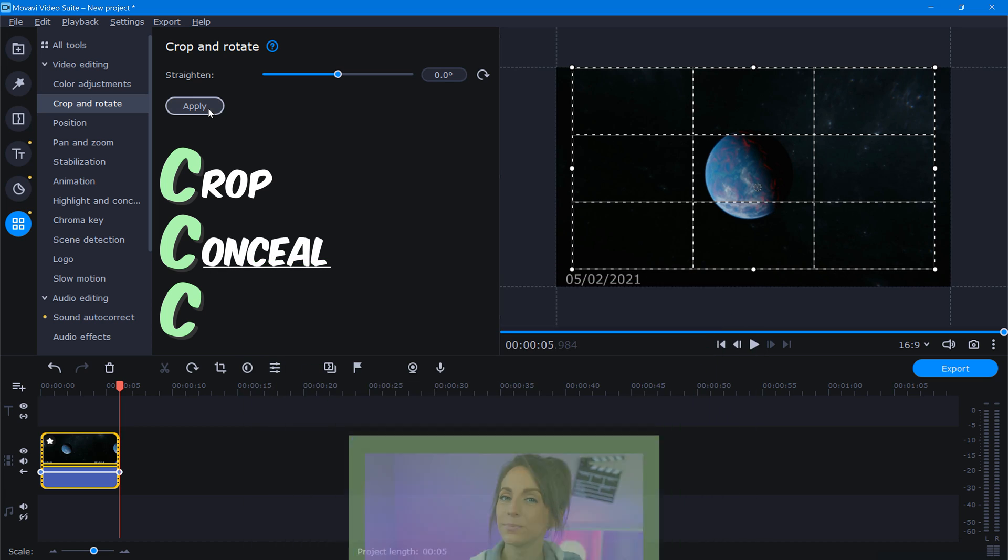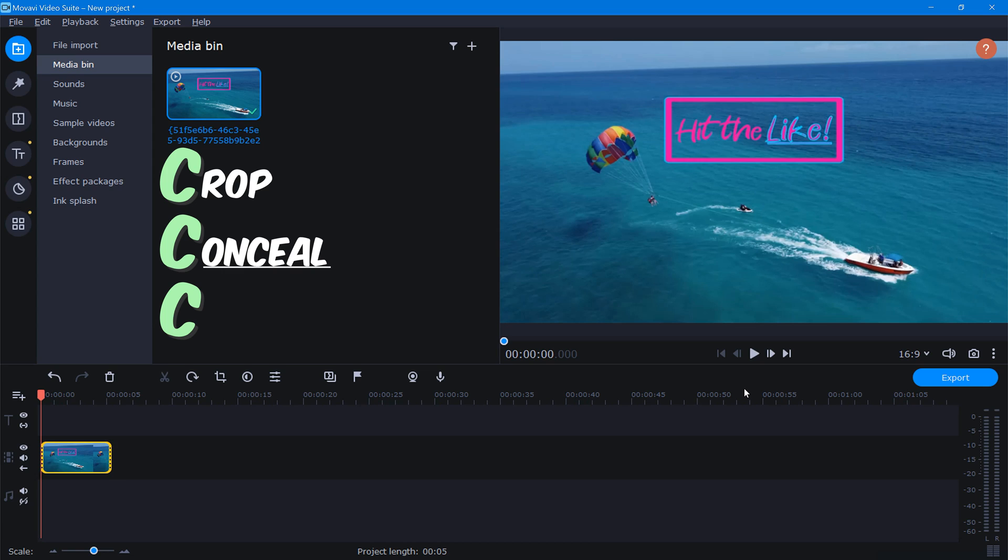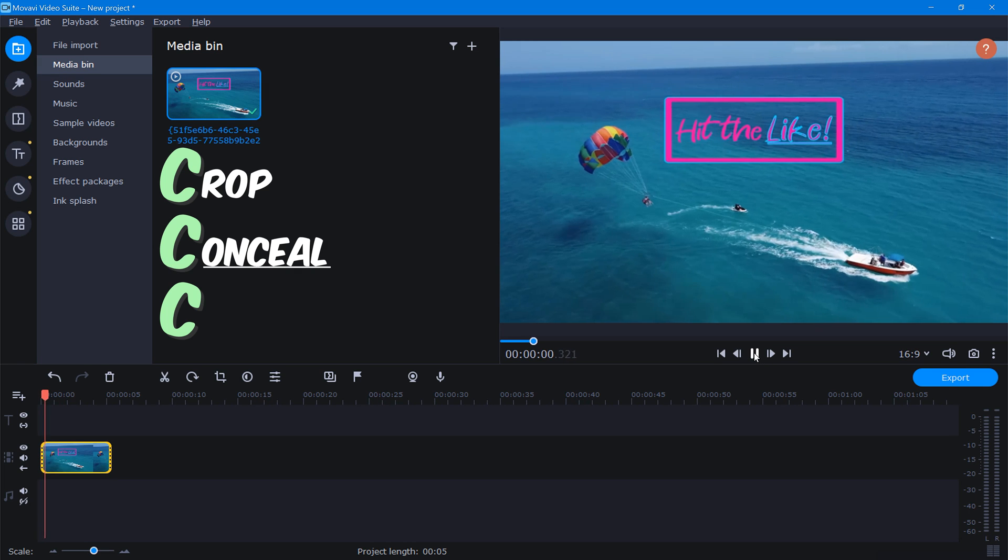which is conceal. Now the conceal method works great in some cases, and not so much in others. It's really going to depend on the kind of footage that you're working with, so let me show you what I mean.